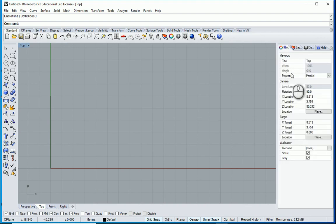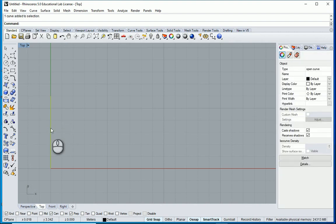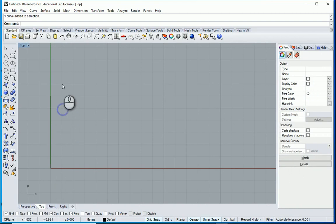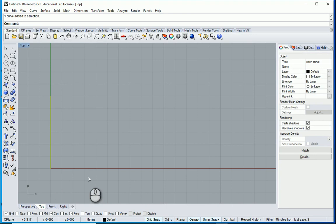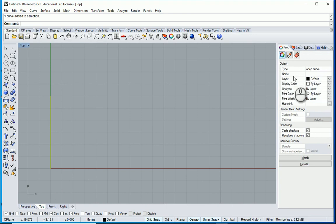We also have properties. So when you have an object, when you click on that object under the properties menu it's going to show all the information for that one single object. So I draw a line here and you see that it says the type is open curve, the layer is default, etc.